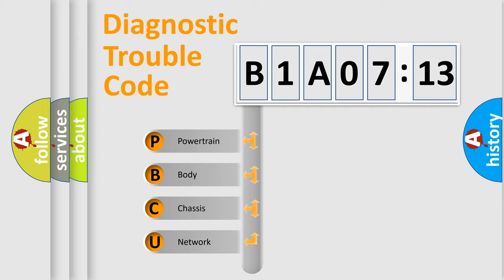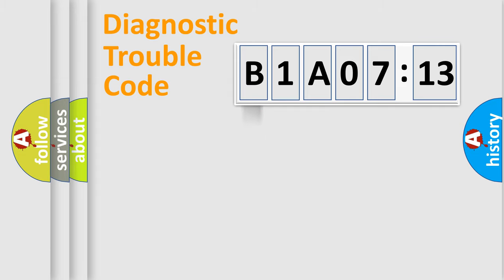We divide the electric system of automobile into four basic units: Powertrain, Body, Chassis, and Network.